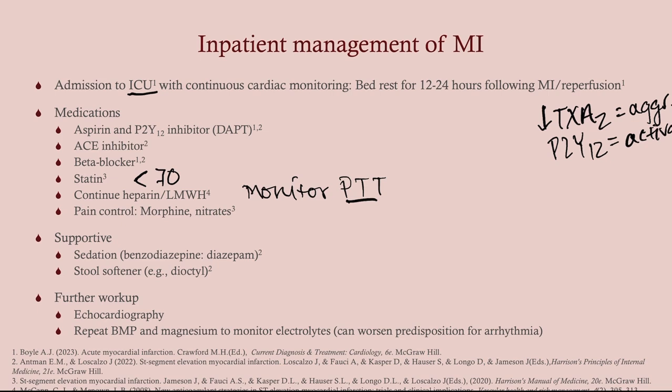Supportive therapy includes sedation — we use benzodiazepines to keep them comfortable — and a stool softener, because we don't want them straining, which raises blood pressure. For further workup, we're going to do an echo to assess their ejection fraction. We also want to keep an eye on their electrolytes — BMP and magnesium — because electrolyte derangements raise your risk of an arrhythmia, and that is already a big risk for these patients. Arrhythmia is one of the most common causes of death in an MI patient. Recheck electrolytes probably every six to twelve hours.